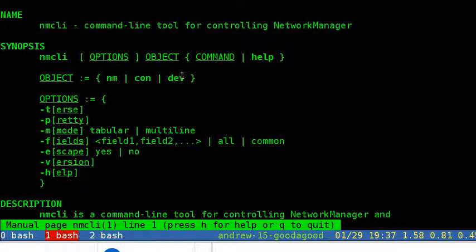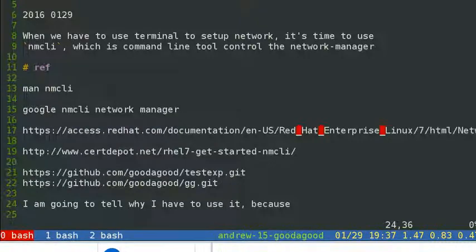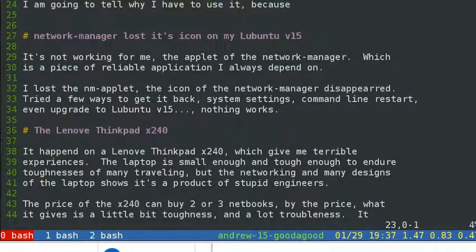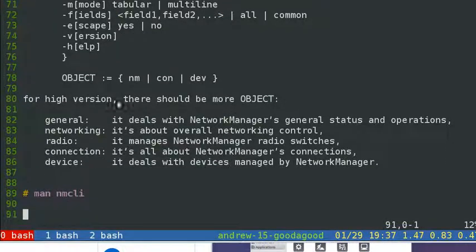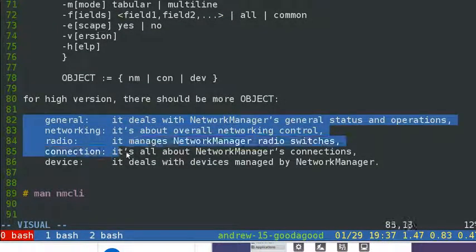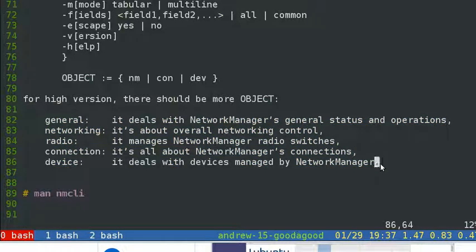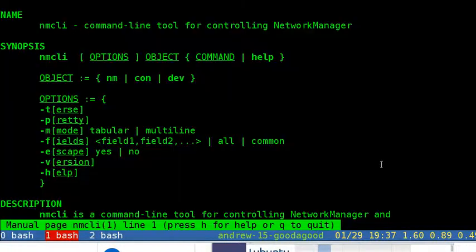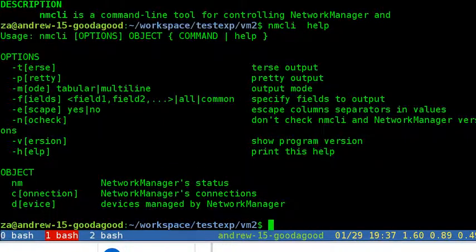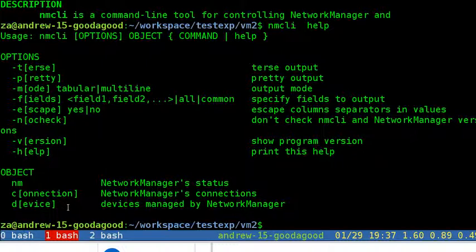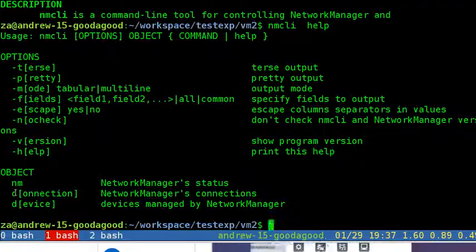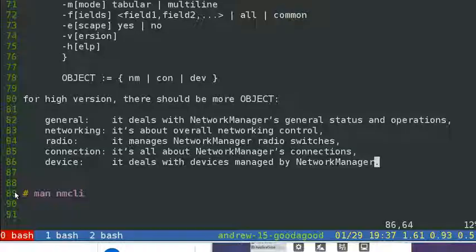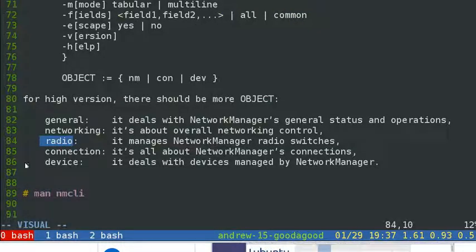nm means Network Manager, con means connection, and dev means device. For high version there should be more objects. You might get general, networking, radio, connection, and device - five objects. It deals with the Network Manager's general state and operations. Networking means overall networking control. Radio manages radio switches and wireless. Connection is about connection. Device deals with devices managed by Network Manager.